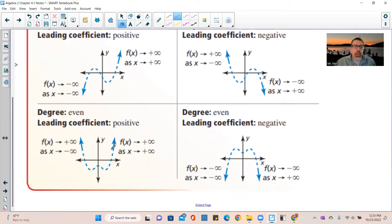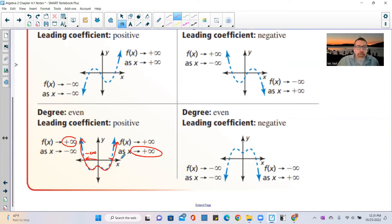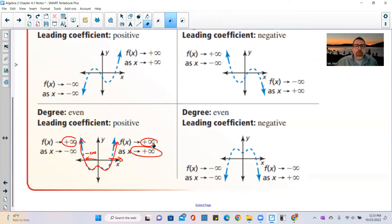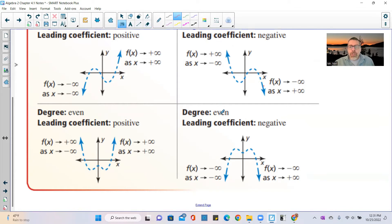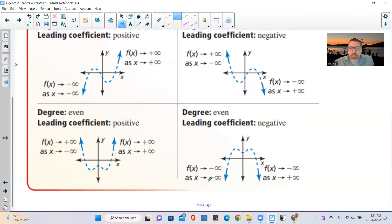For even degree with a positive leading coefficient, both ends go up. As x goes to negative infinity and as x goes to positive infinity, the function goes to positive infinity. For even degree with a negative leading coefficient, both ends go down — the function approaches negative infinity in both directions.